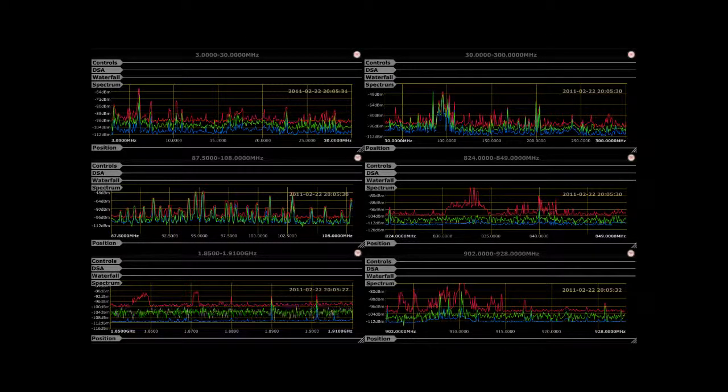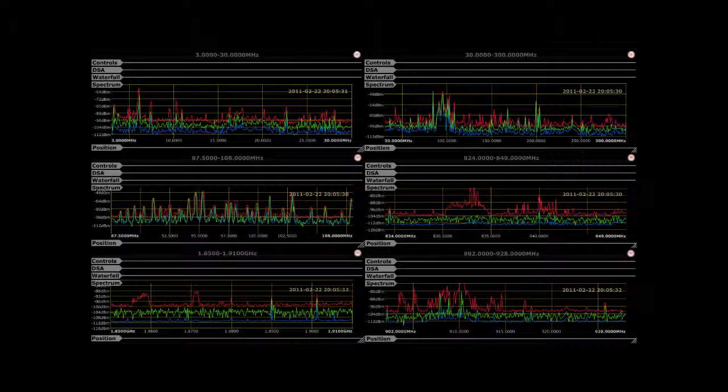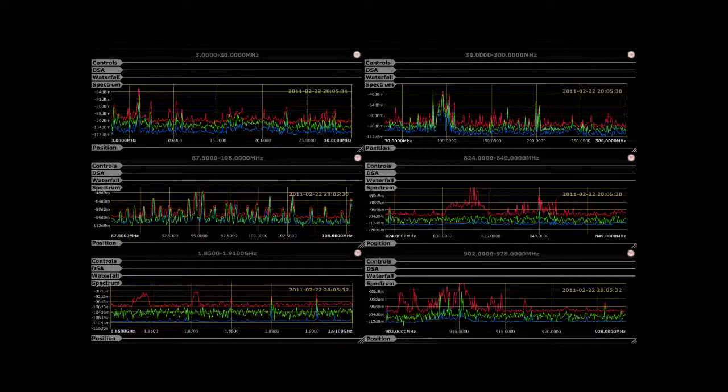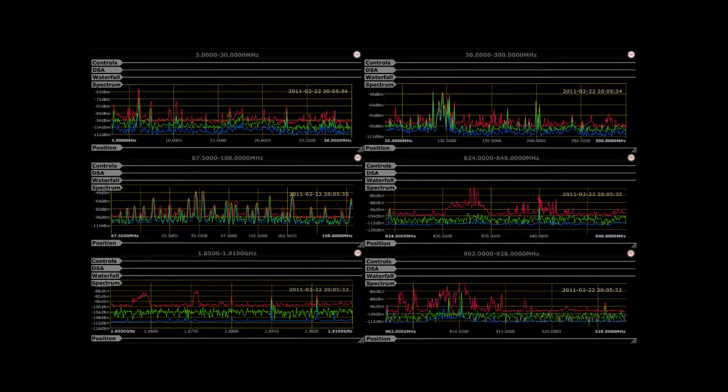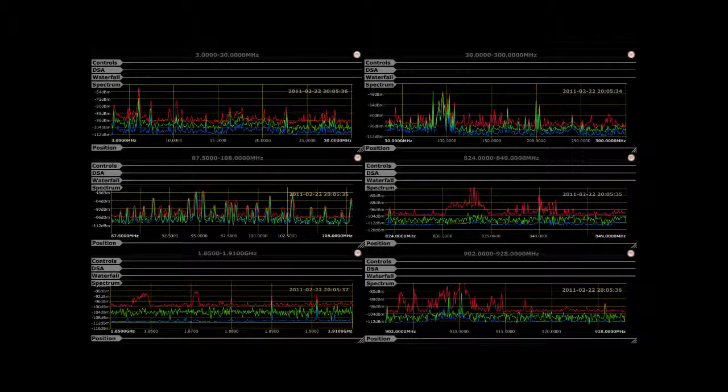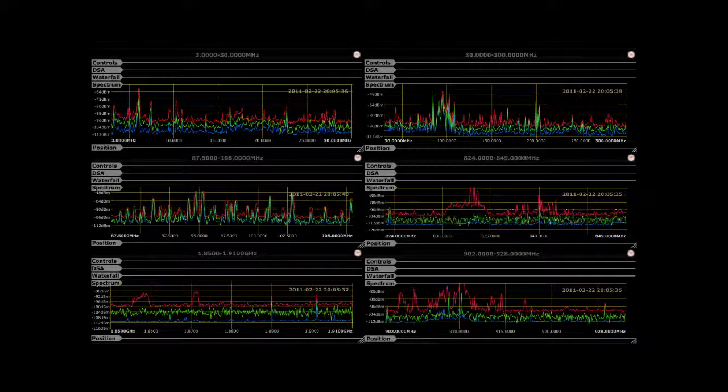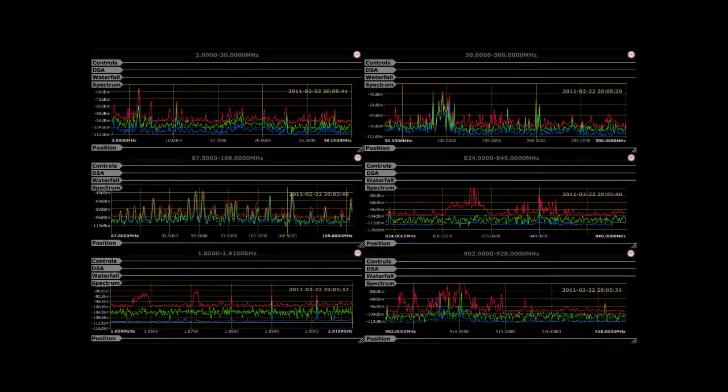Each spectral window may be independently controlled to view the waterfall display, positional zoom controls, and frequency control group.